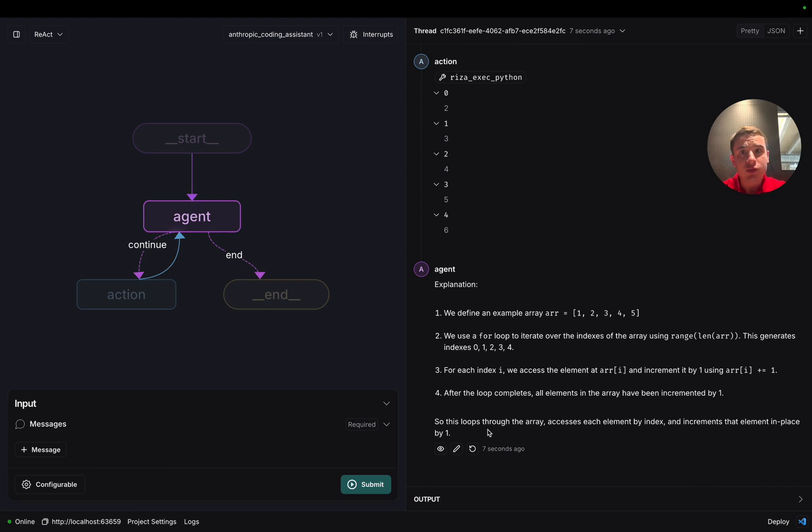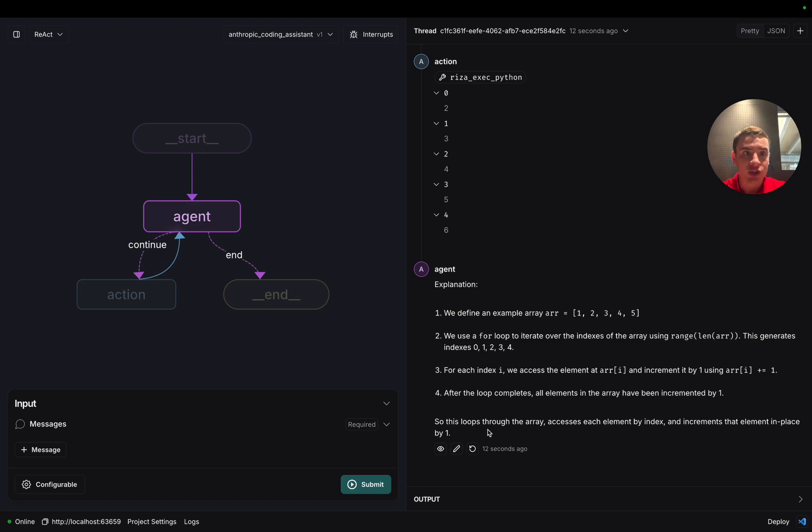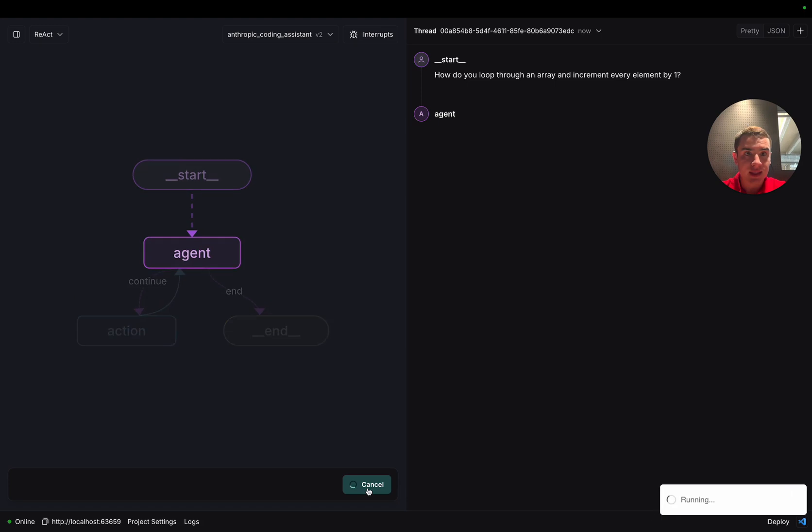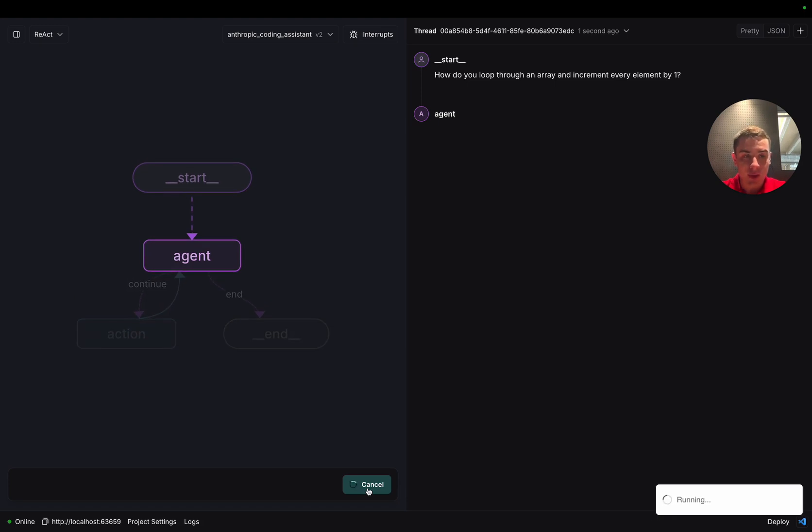Now, let's create a new thread and use v2 of the Anthropic Coding Assistant to verify that it responds in JavaScript instead of Python. All right, we can see that we've selected version 2 of our Anthropic Coding Assistant. And now we're going to submit the exact same question and see if it responds using JavaScript.